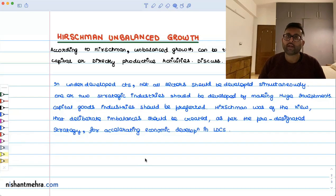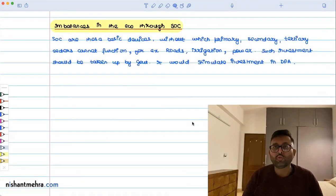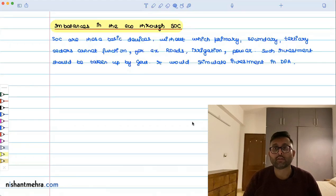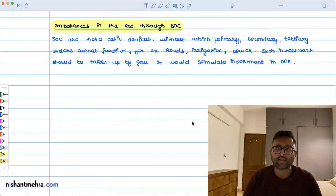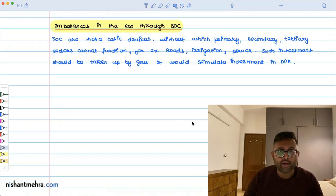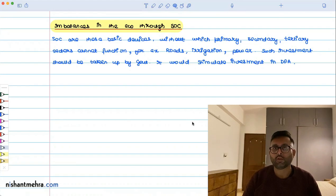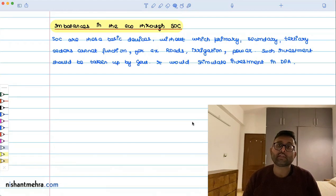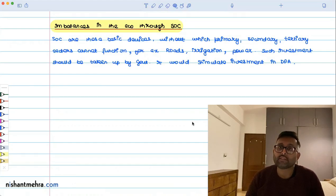If you try to create imbalances in social overhead capital, what will happen? Social overhead capital includes roads, railways, irrigation, power, and communications — things that you and I cannot develop; the government is responsible for developing them. So he says that if you develop social overhead capital first, then eventually private entrepreneurs can start developing their own businesses as well.